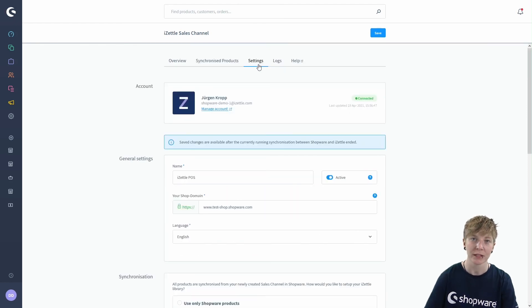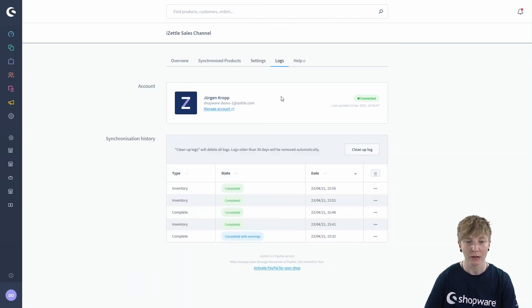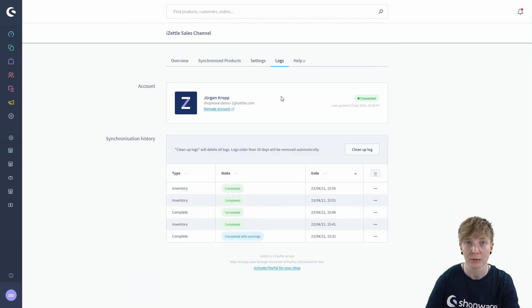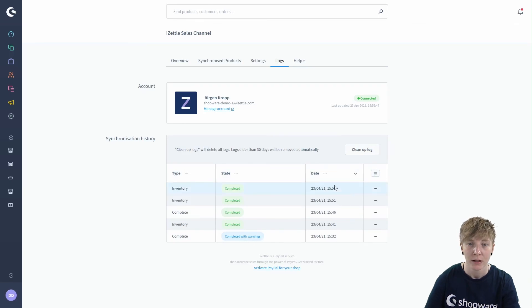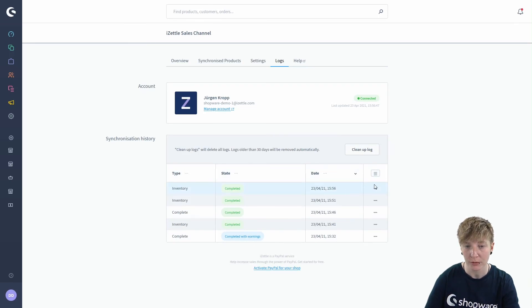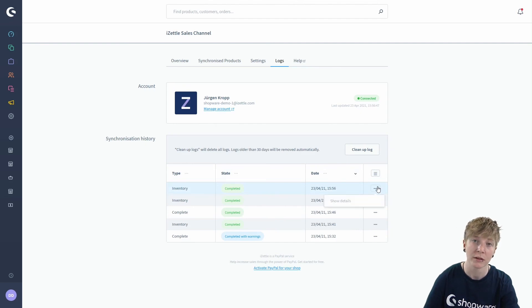And last but not least we've got the logs. In the log you can see all the past synchronizations with the status and the date. If the status was not successful, you can use the context menu to read the exact error message.